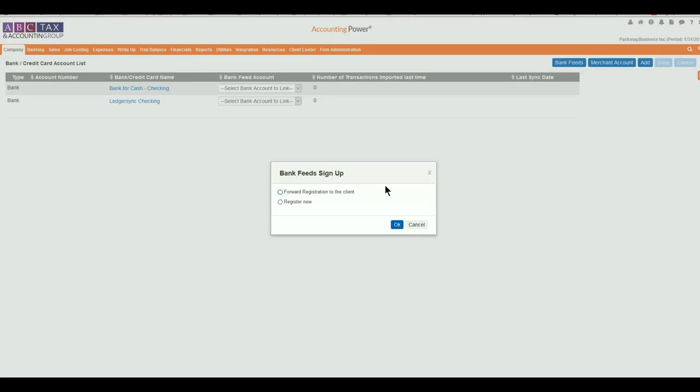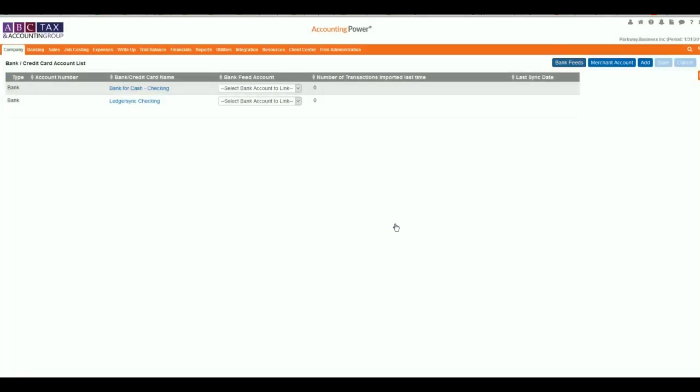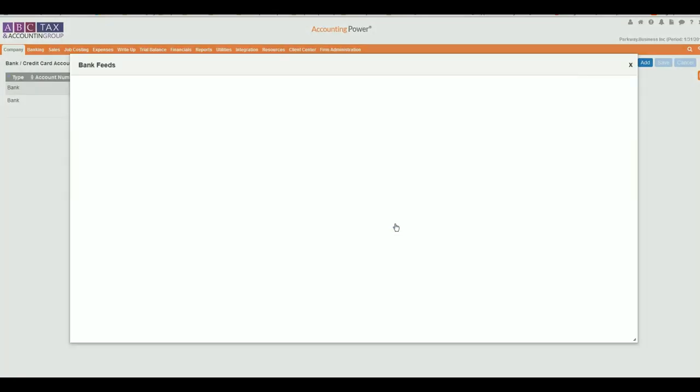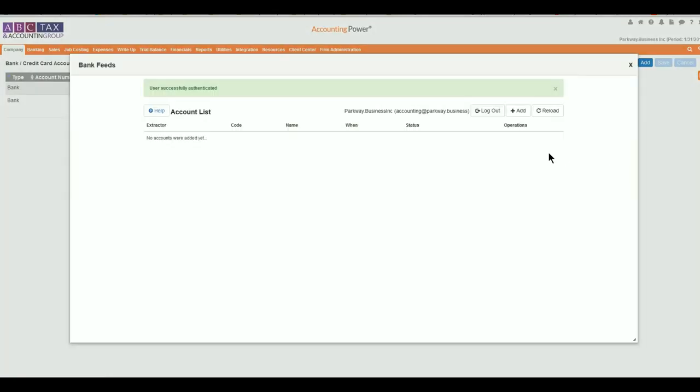However, if you have access to their username, passwords, and security questions, you can complete the process by selecting Register Now. Please note that from time to time, it may be necessary to update and or re-enter an account security credentials due to the changes by the bank or by the client.